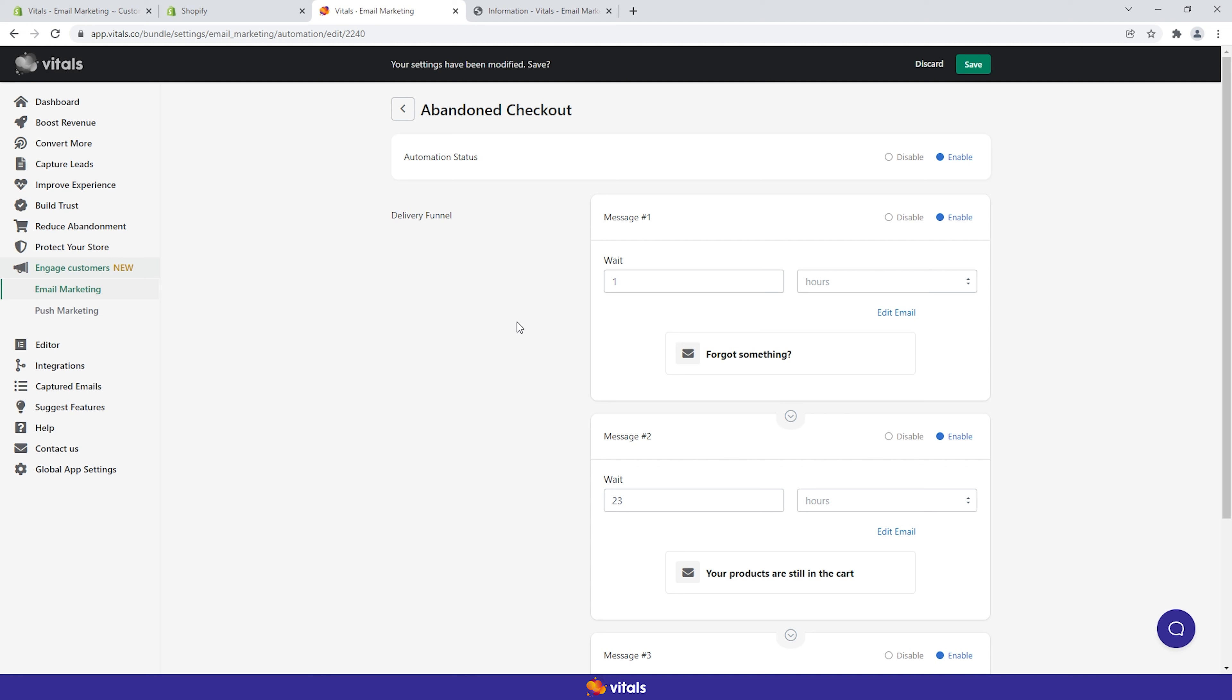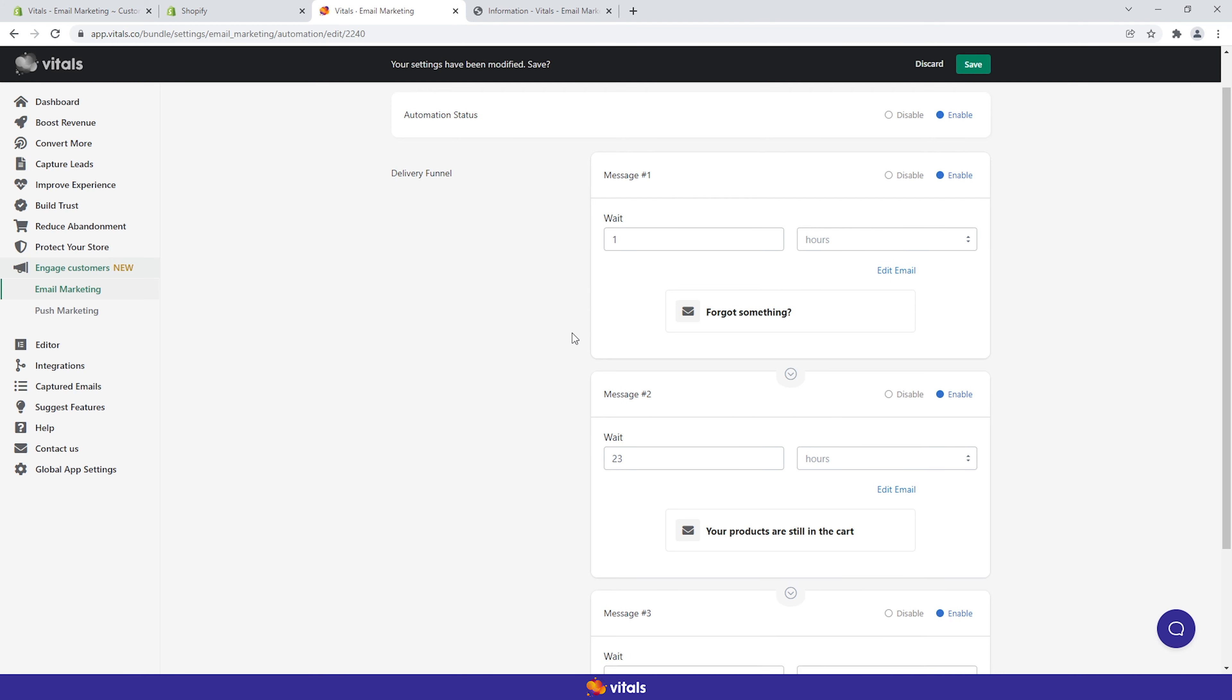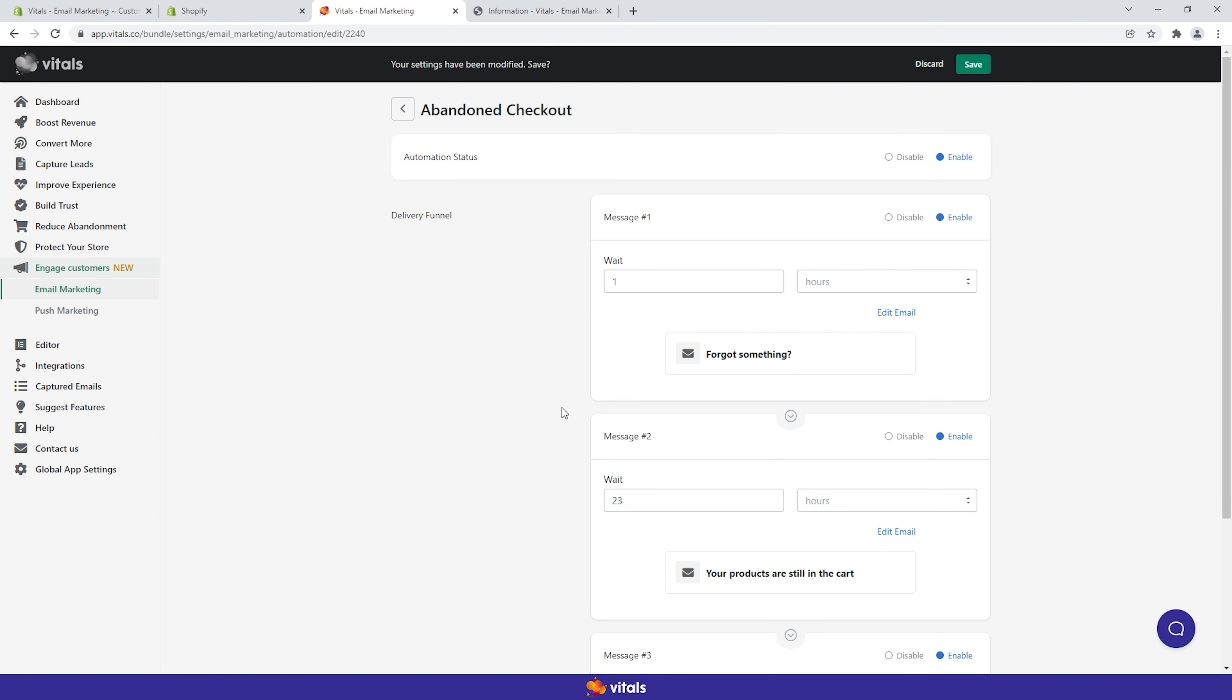Let's look at the delivery funnel wait time. Note that the first communication attempt is always linked to a trigger. The waiting period for the second and third email, however, is relative to the email that comes before it. For the abandoned checkout automation, the delivery process can look like this. The first email gets triggered when customers reach the checkout stage.